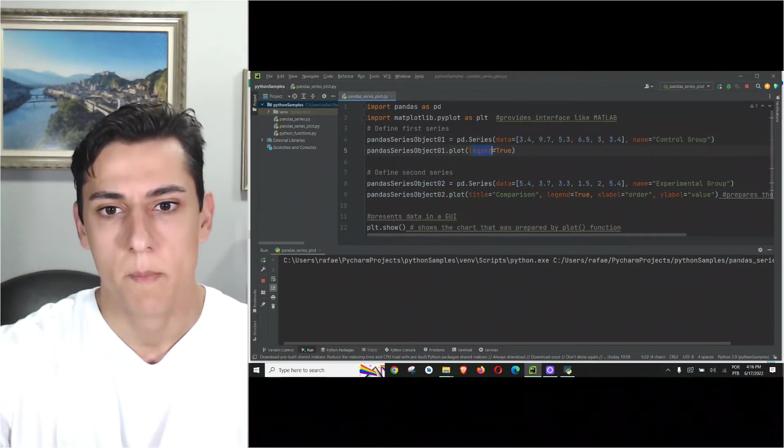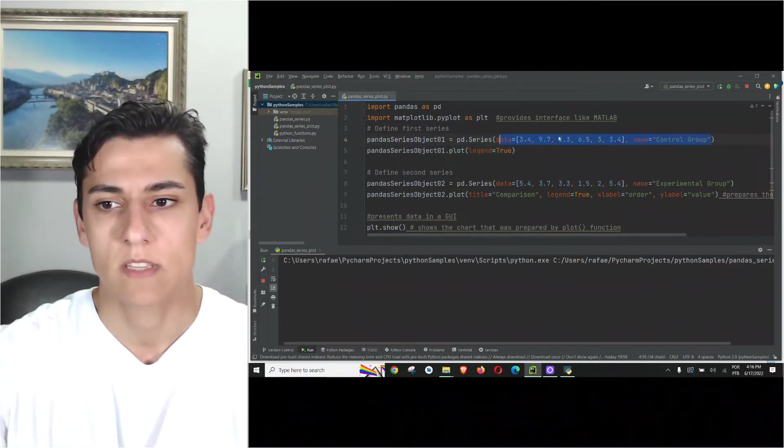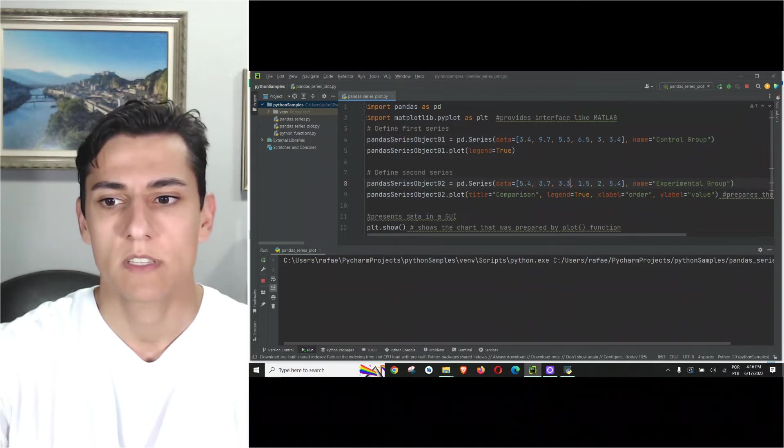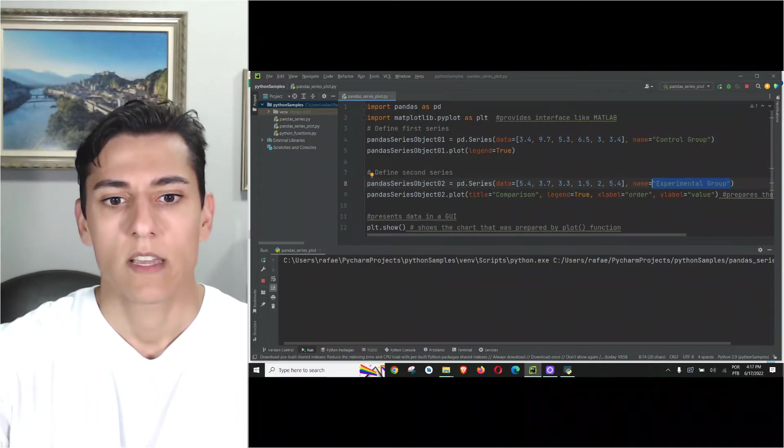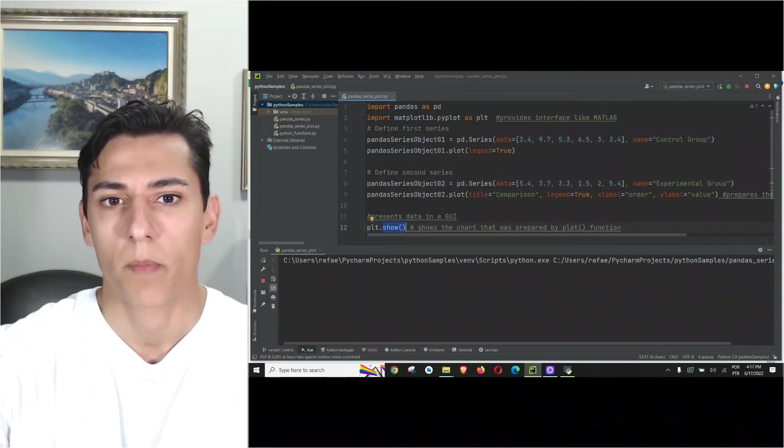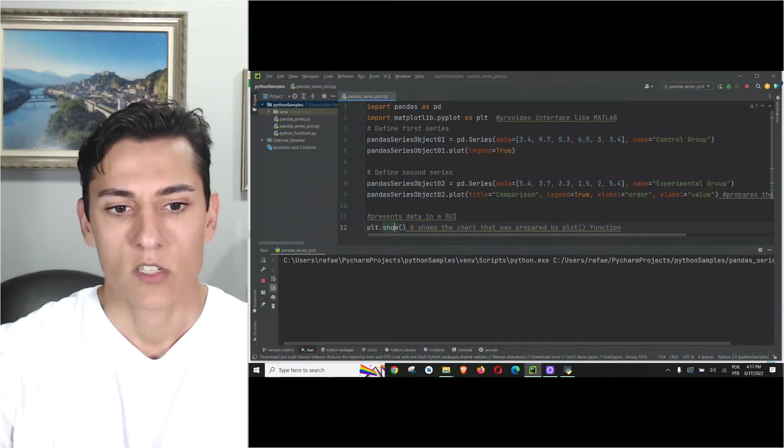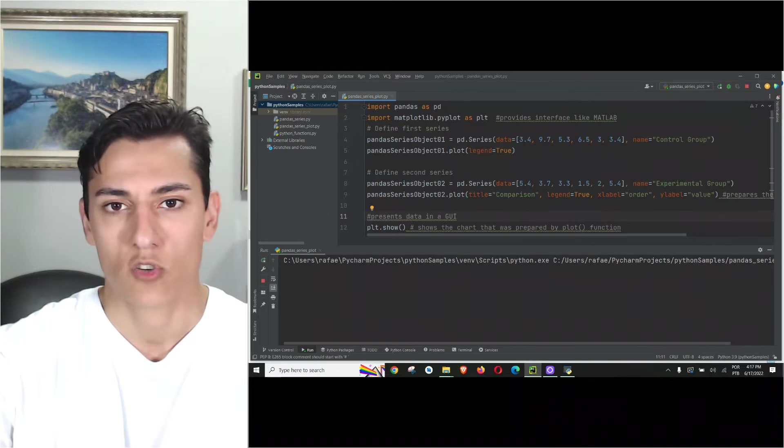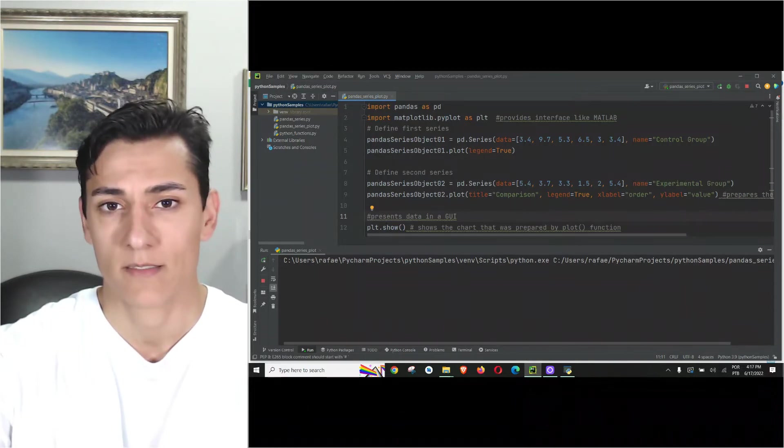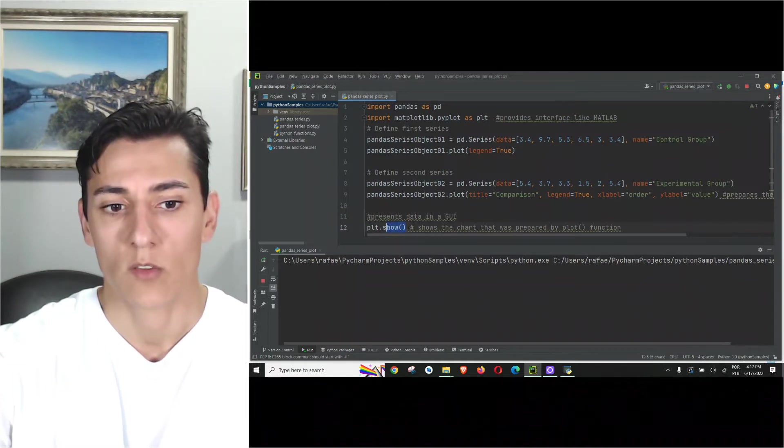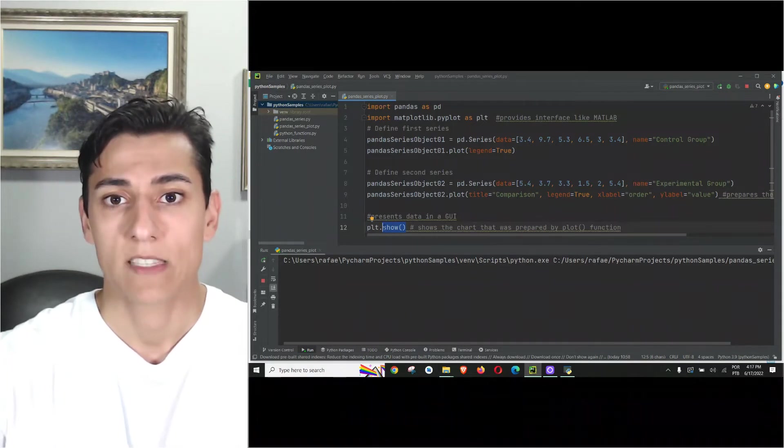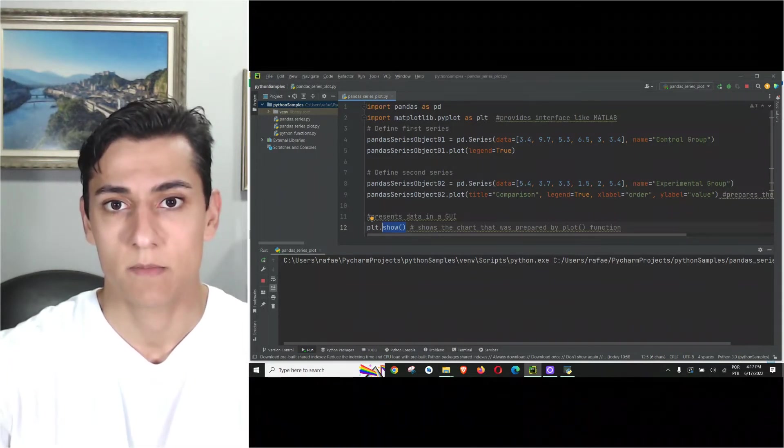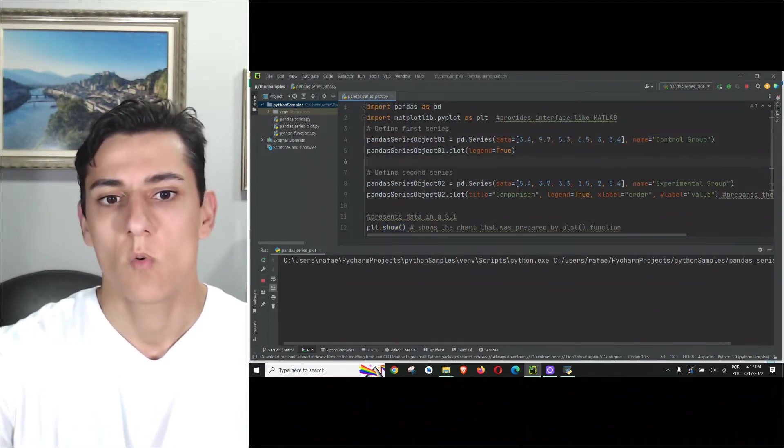Basically we do the same for both the first series named control group and the second series named experimental group. Once both series are ready we just call the show method of the pyplot object. Observe that we don't parameterize the show method. It has some optional parameters that are not often utilized. When you call it, it looks in memory where the data to be displayed is.